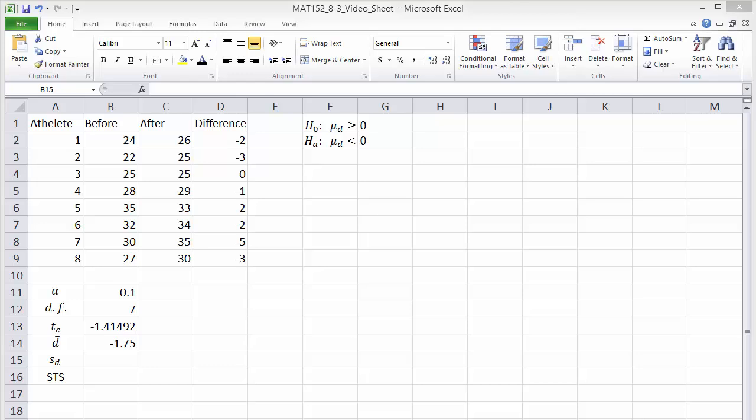The standard deviation of the differences can be found using equals STDEV dot S and selecting the differences in column D.